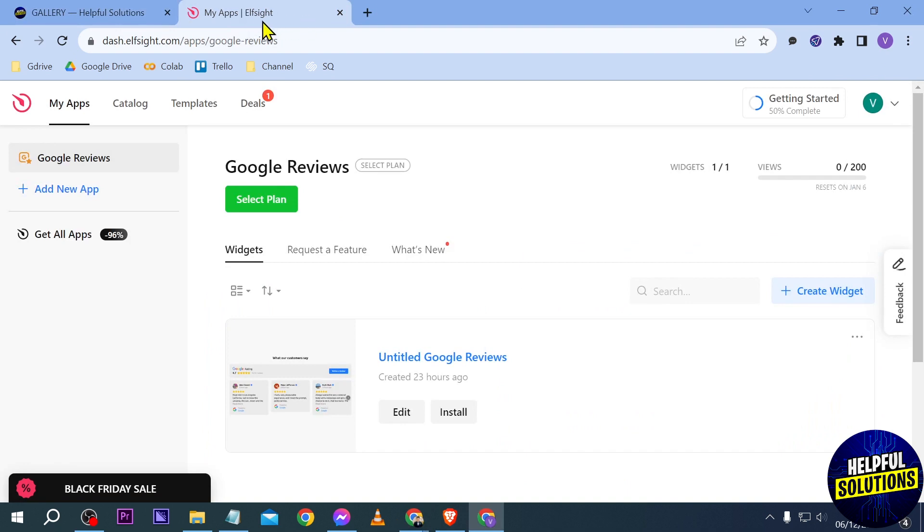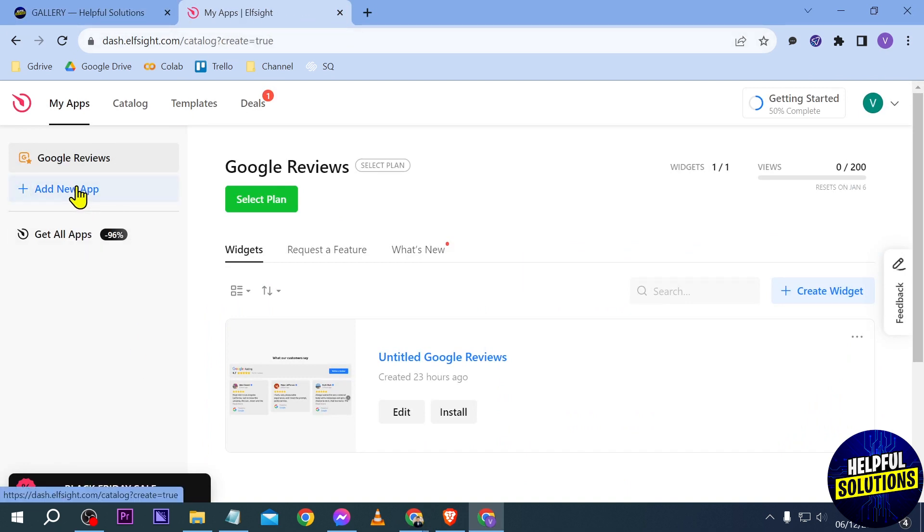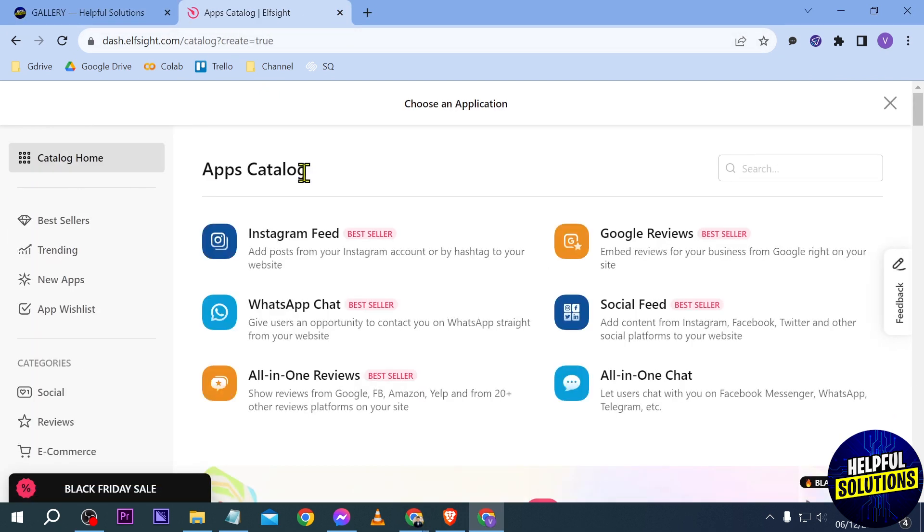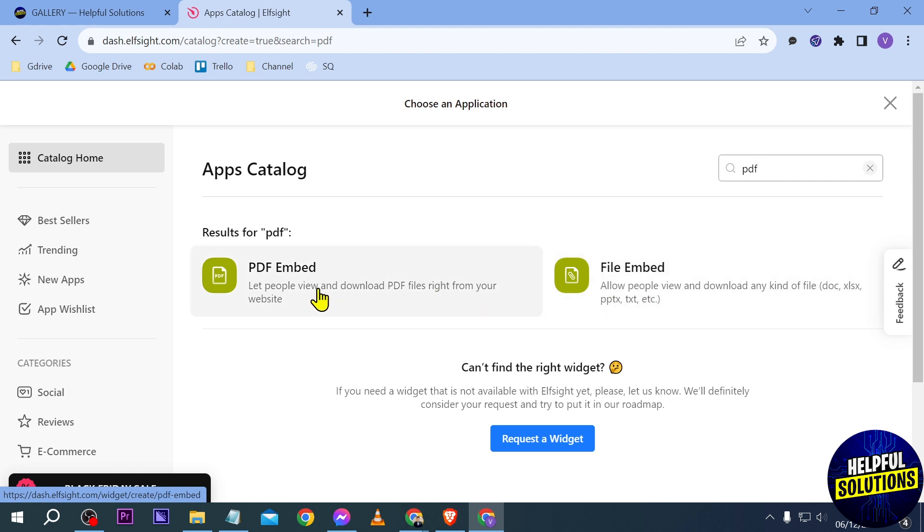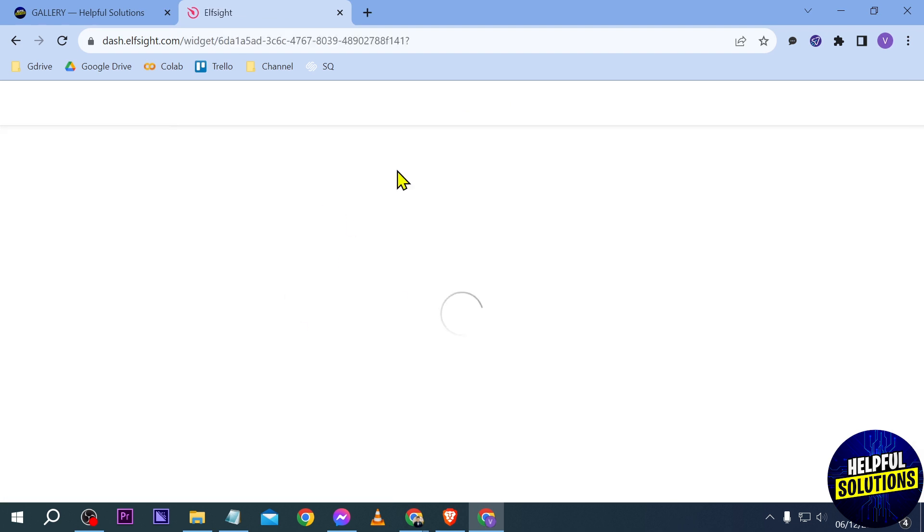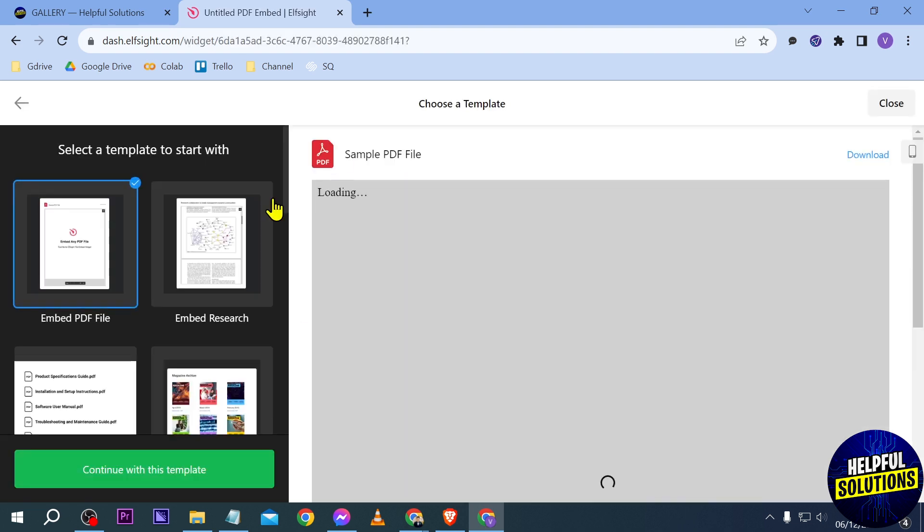I'm just going to open the app site here. We're going to add a new app and then look for PDF. Alright, there you go - PDF Embed or File Embed. Basically both are okay, but in this case I'm going to be using PDF Embed.